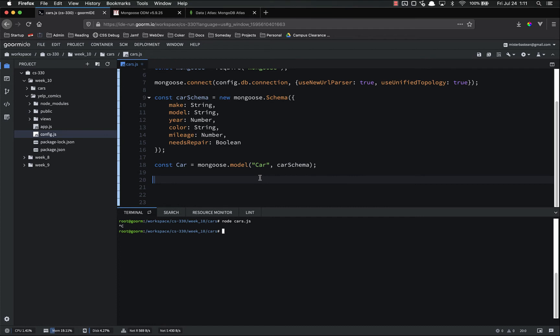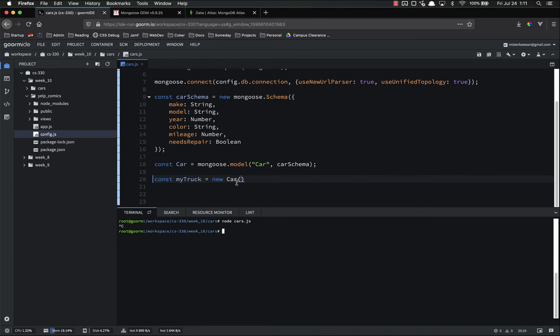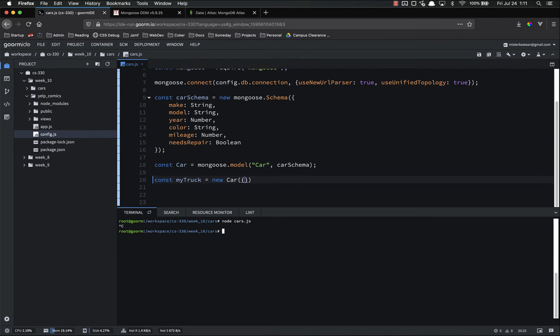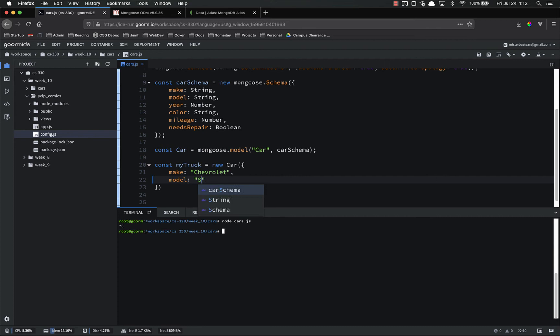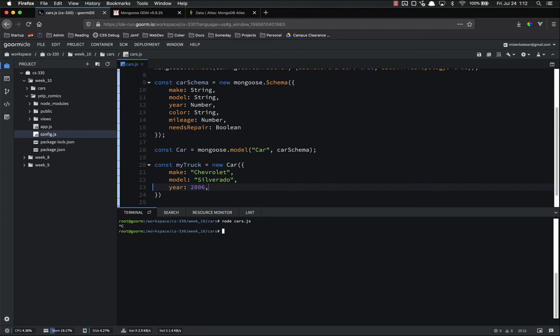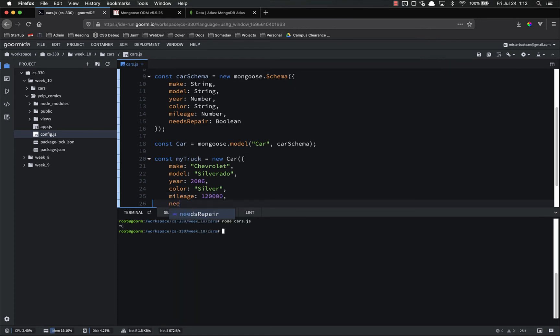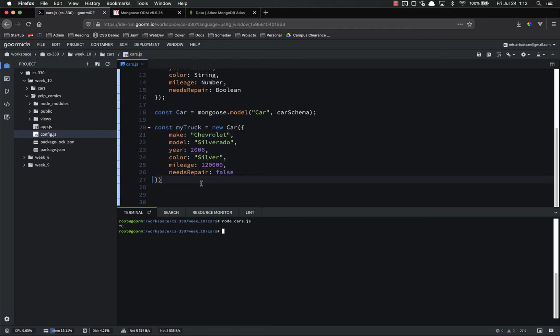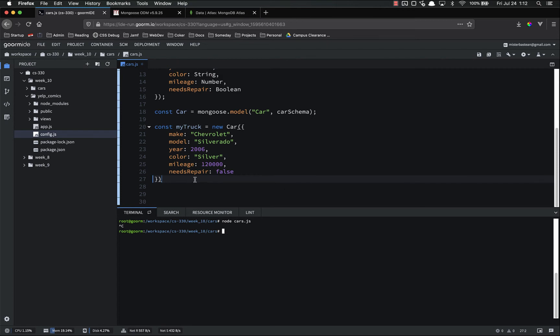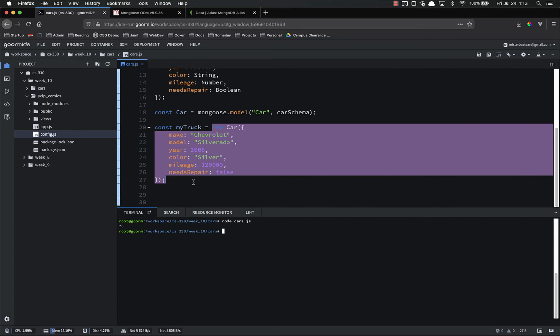So let's add a new car to the database. const my truck, which is the vehicle I'm currently driving, equals a new car. And we call car as a function, passing in a single argument, which is an object. On that object, we just pass in all of these key value pairs. Make is a Chevrolet. Model, it is a Silverado. Year, like 2006. Color is again silver. Mileage, it's a crap ton. I want to say it's like 120, something like that. Needs repair is false. I actually just got it out of the shop because the AC went out.